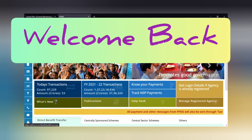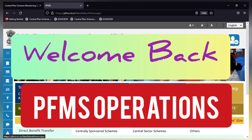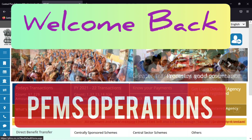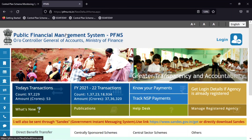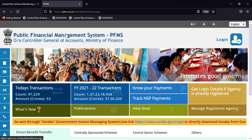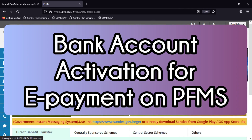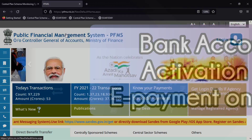Hello and welcome back to my YouTube channel PFMS Operations. My name is Haseeb. This is an updated video on bank account activation for e-payment mode for the agencies implementing EAT and TPT module.